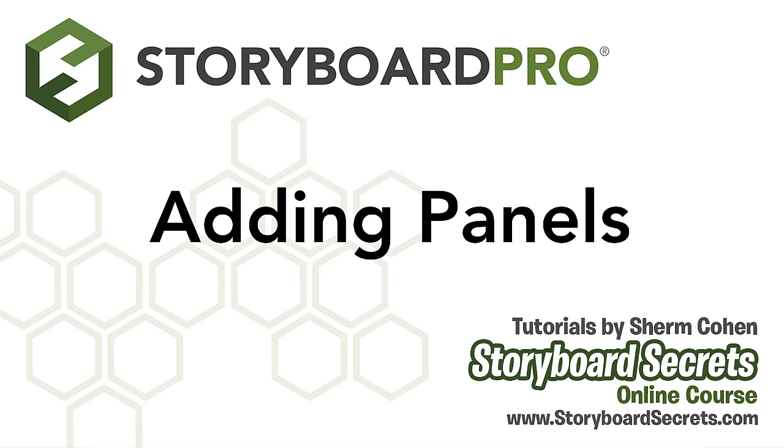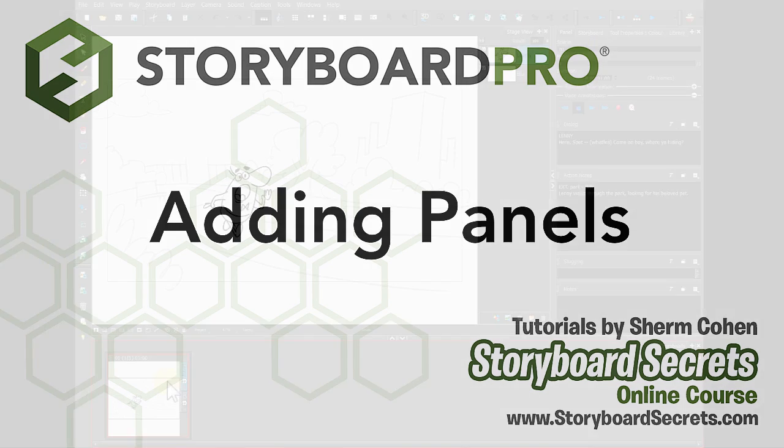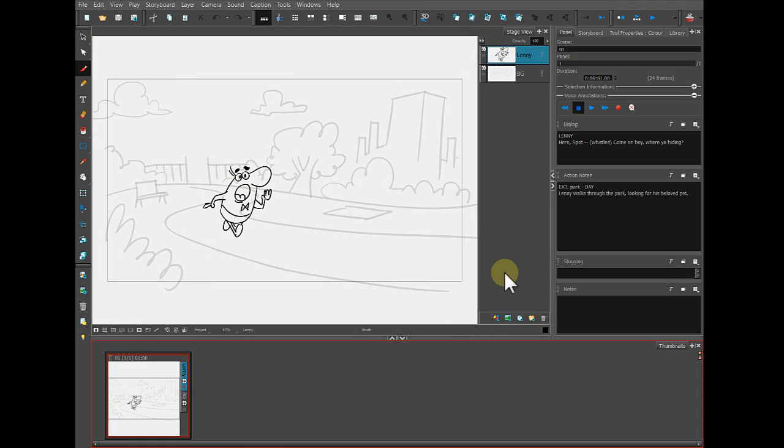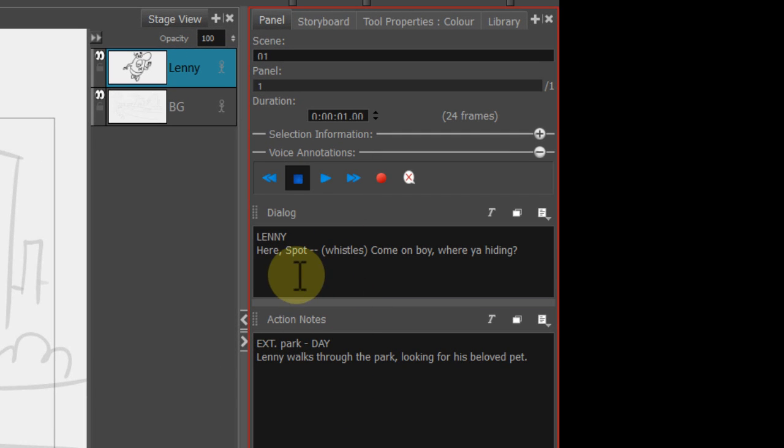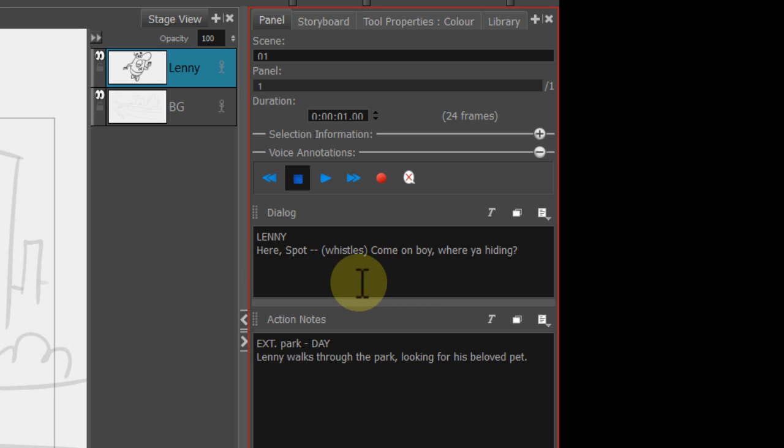Now we have one panel drawn, but if we come over here to the panel, we'll see that there's a bunch of more dialogue. He needs to whistle, here's Spot, whistles, come on boy, where are you hiding?